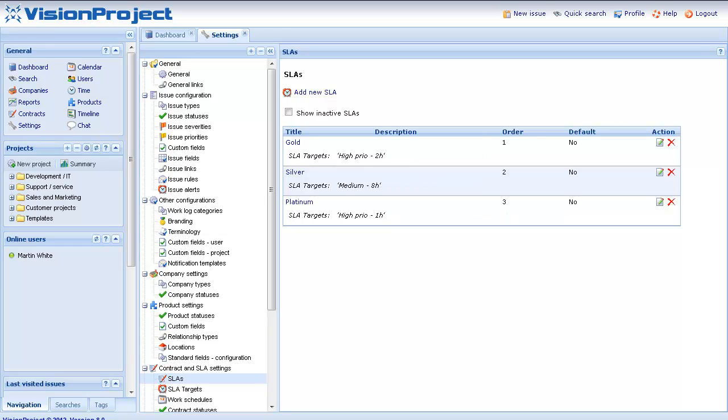As you can see you can have any number of SLAs in the system. It is also possible to have different SLAs for different customers. This is done by creating contracts for your customers, and on the contract specifying what SLA a certain customer should have.